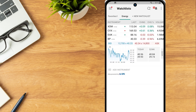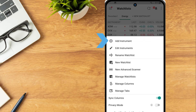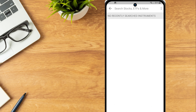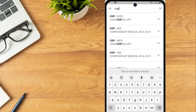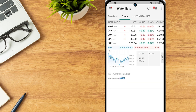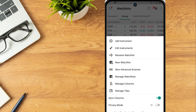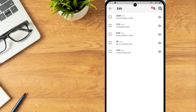To add an instrument to an existing watchlist, select the three dots icon and tap Add Instrument. The investor can use the search bar to search for the desired instrument or select from their recently searched. A list of products associated with the ticker symbol will populate. Select the correct exchange and product and it will be added to the watchlist. Select the Edit Instrument button to adjust the instruments displayed.